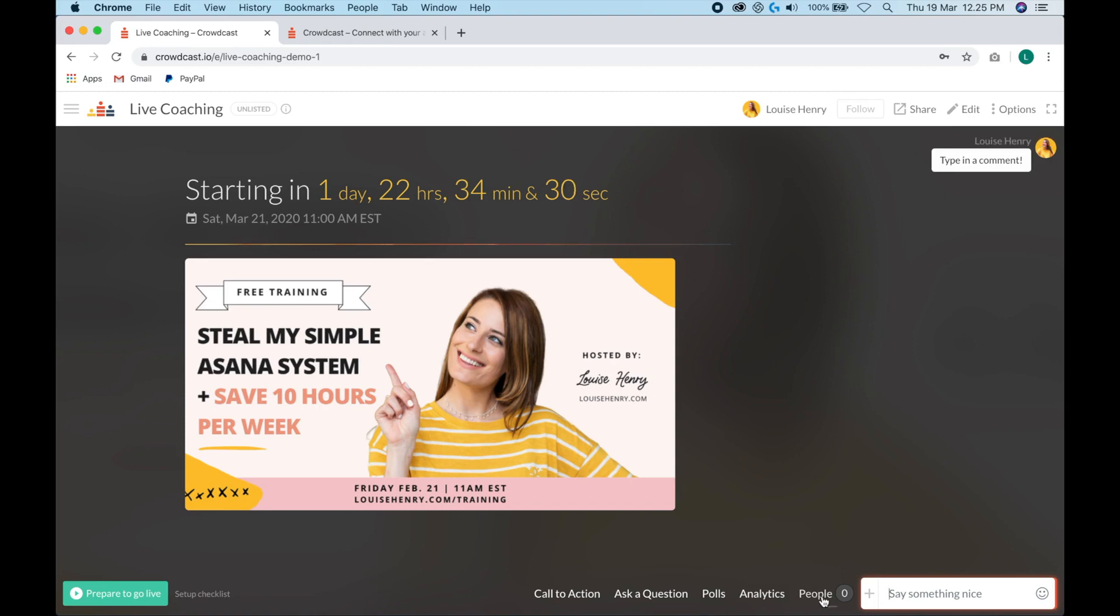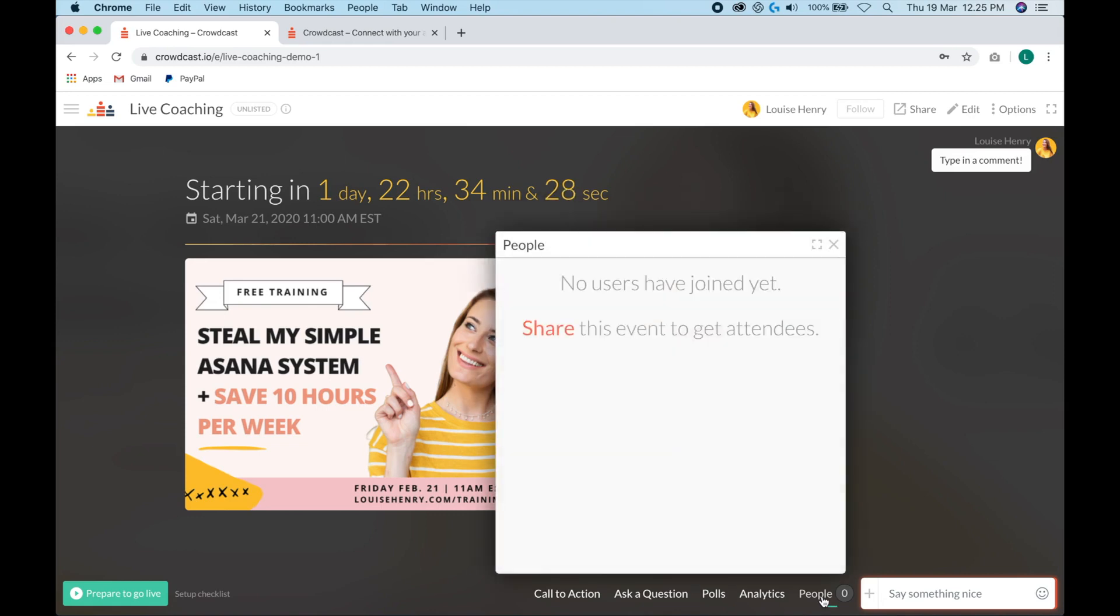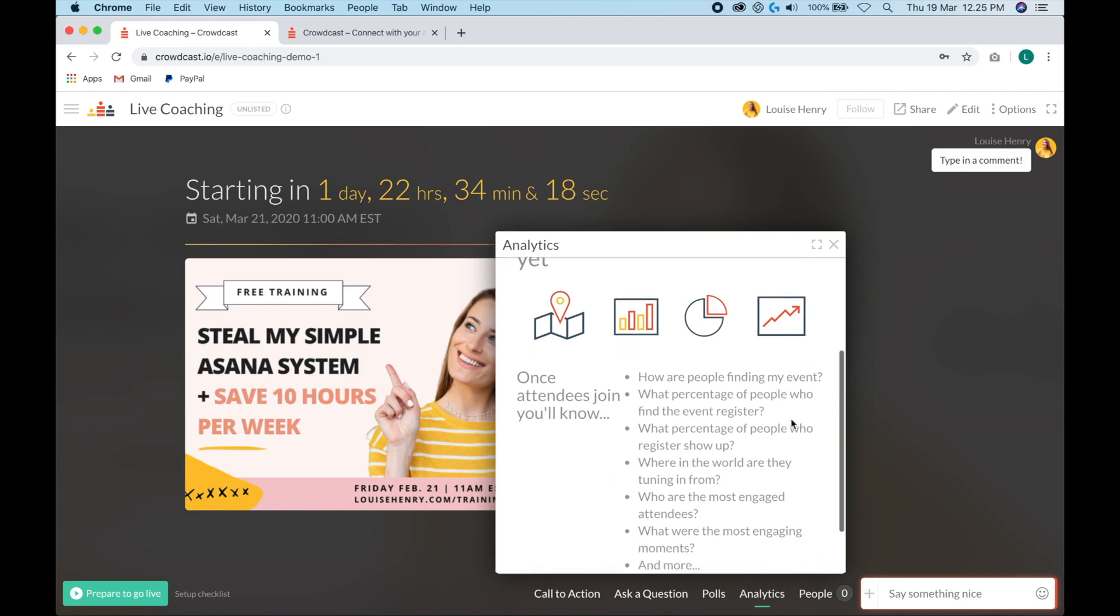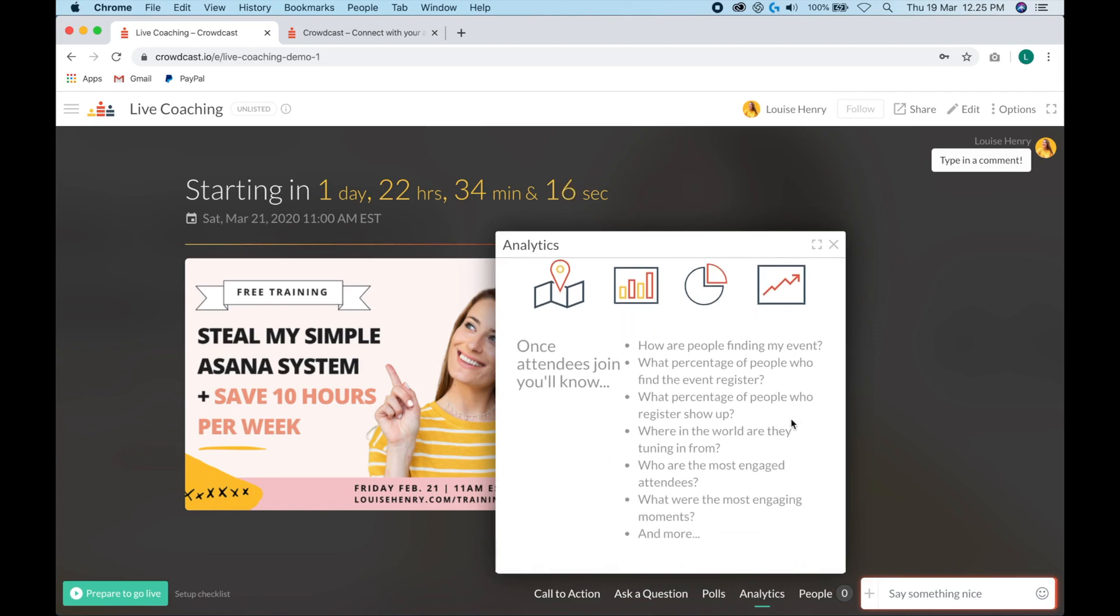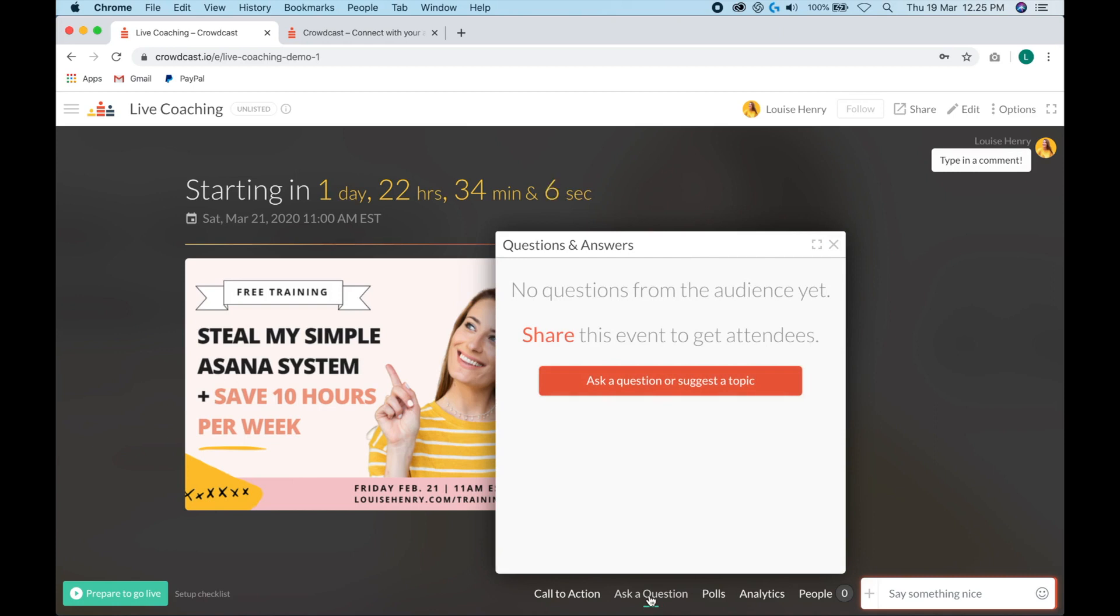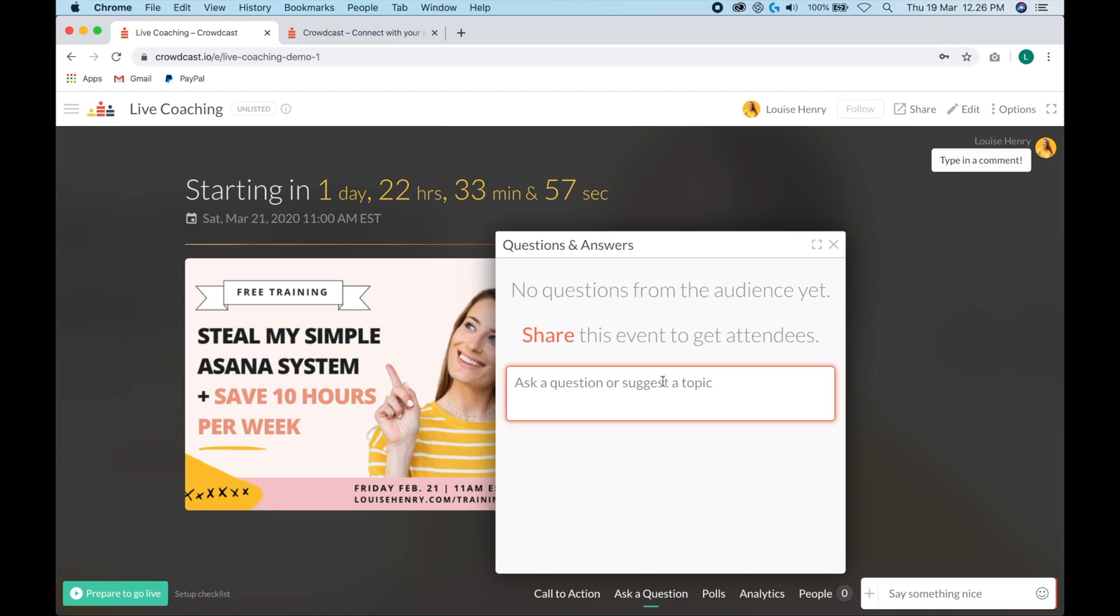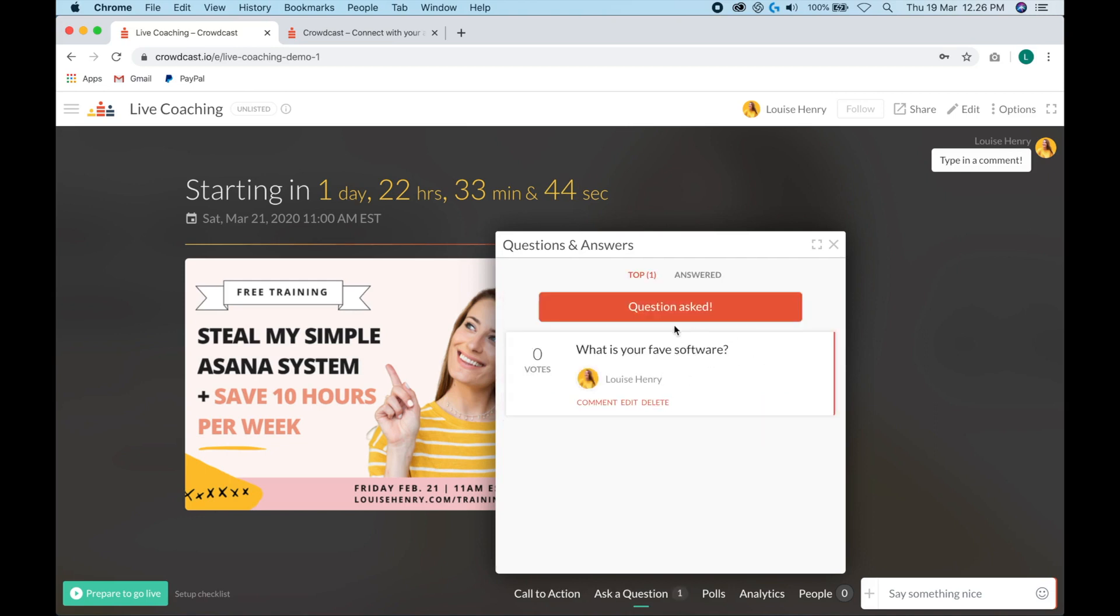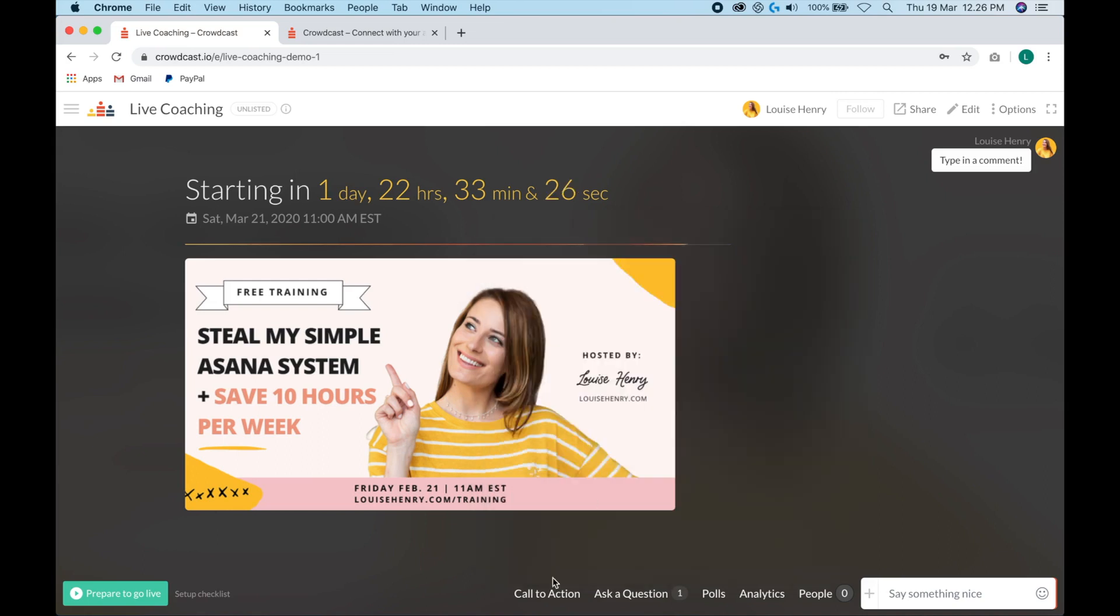The next tab is people. So here is where you can click to see everyone that has signed up for the event. Then we have analytics. So this is going to give you some important data for your event. For example, how people are finding your event, where in the world that they are. Then we have polls. So if you want, you can create a poll for your audience. Then we have an ask a question tab. So this is where I would direct your attendees to come if they have a question that they want you to answer. They can simply click ask a question and then write their question here. And all questions will show up here. I generally will get everyone to put their questions here and then you can respond to them all at the end.